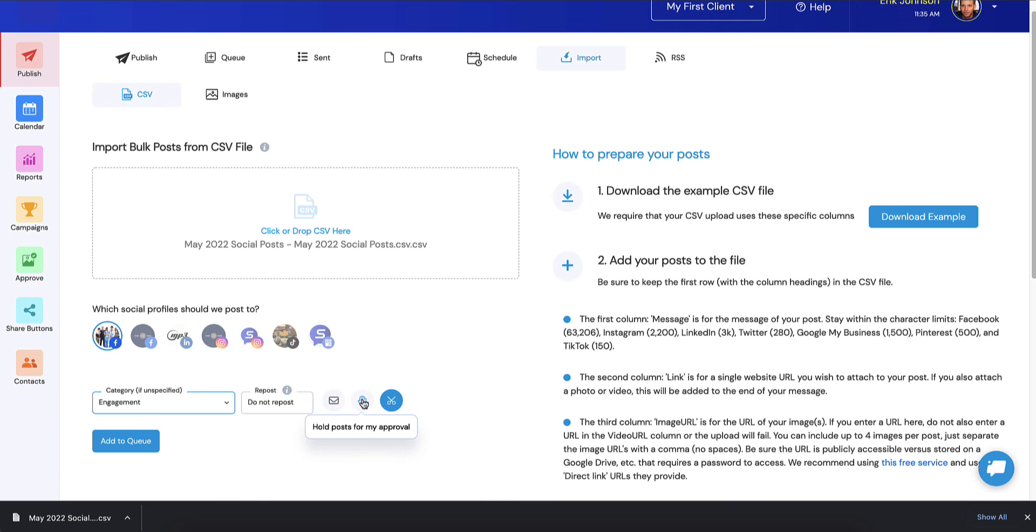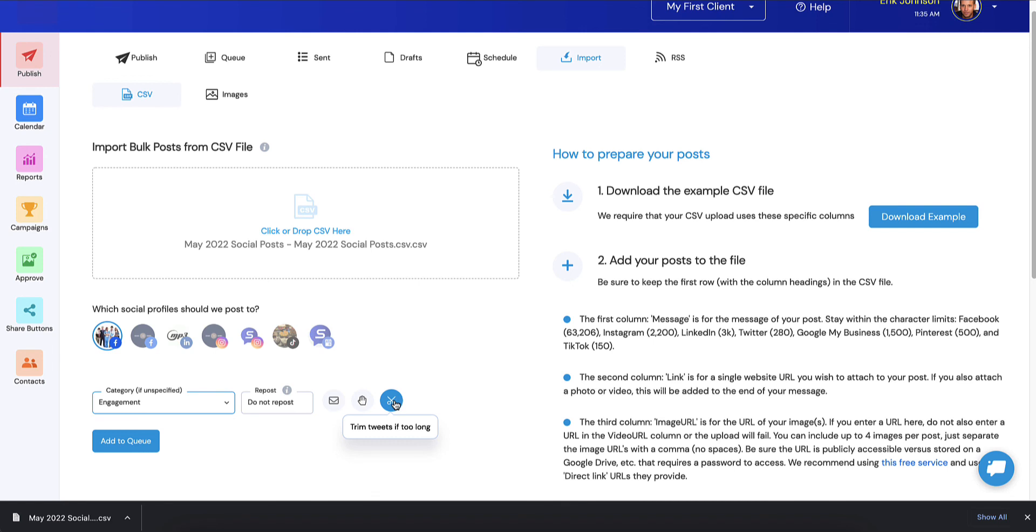Then you can go in and do other things like tag people. We're introducing tagging tomorrow is when we go live with that. So by the time you're watching this video, we probably have tagging live. There might be some other things you want to do to make your post a little nicer in the future.